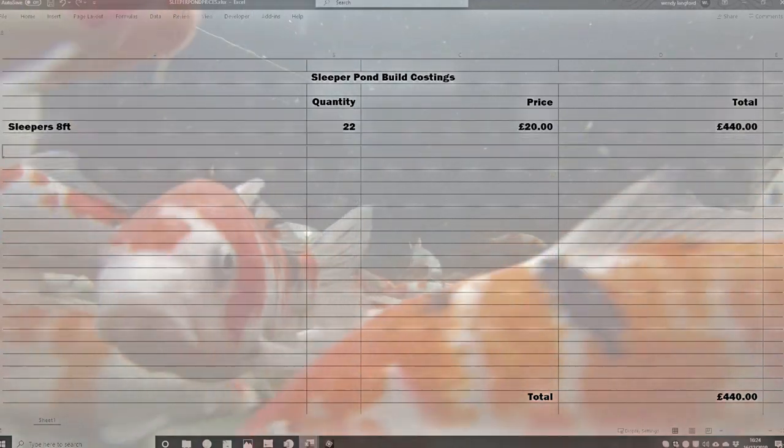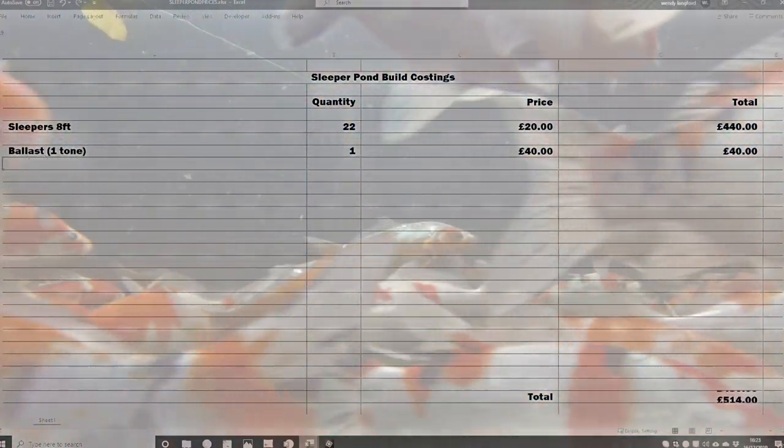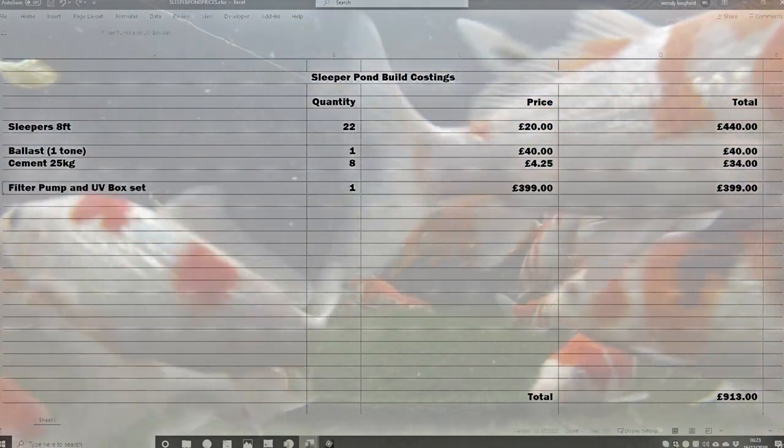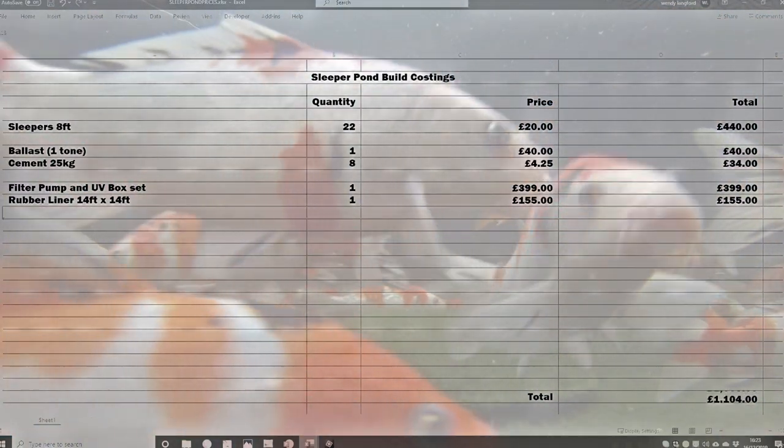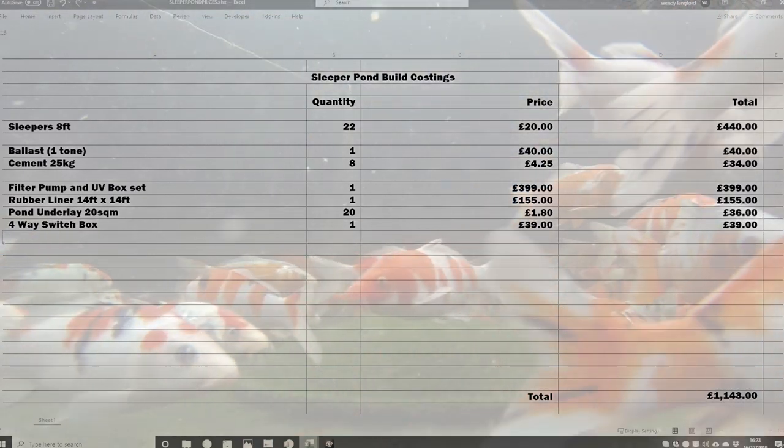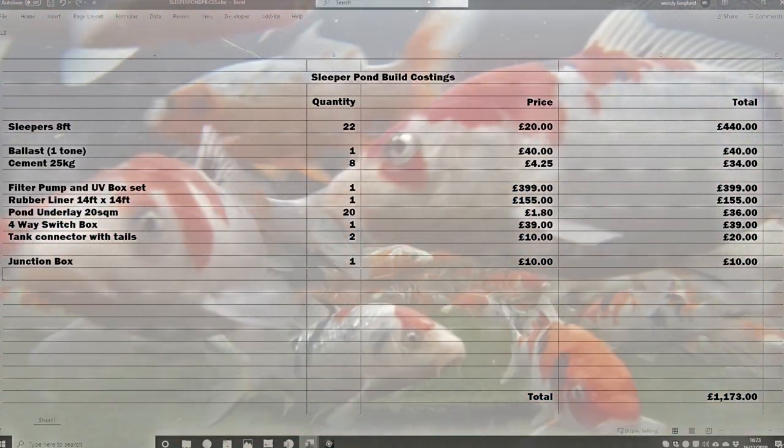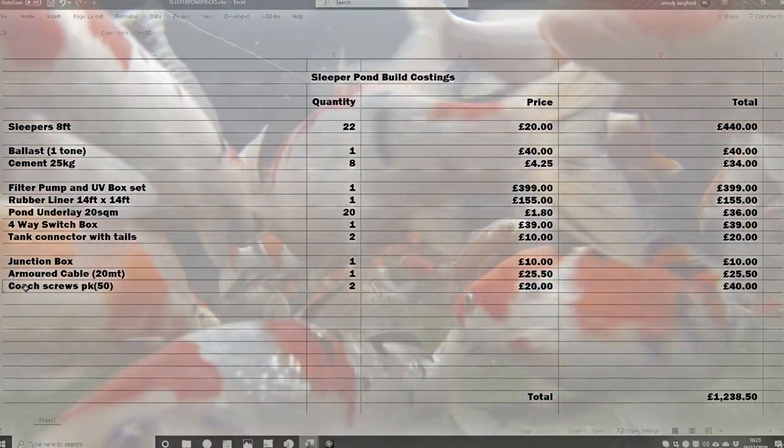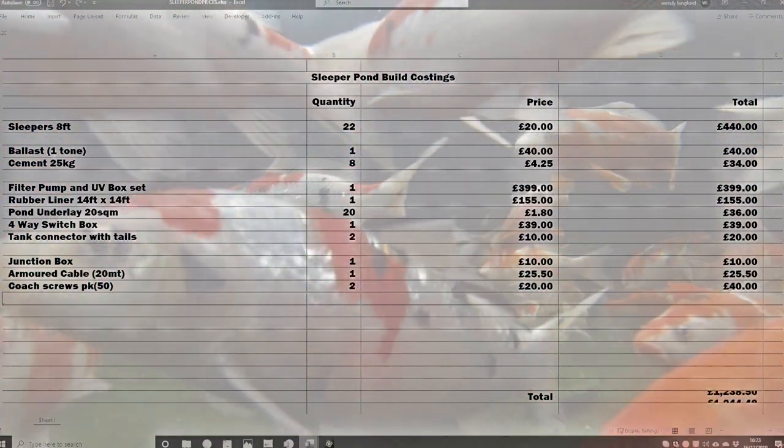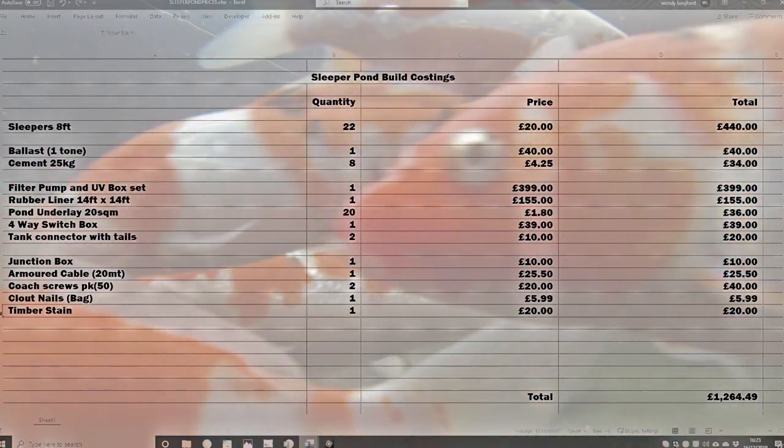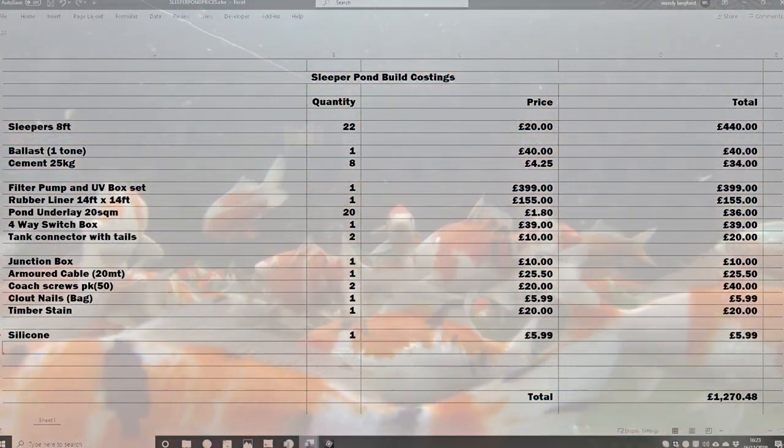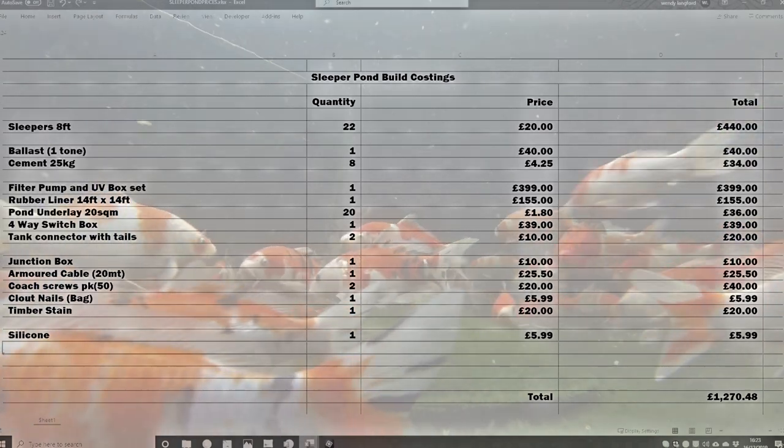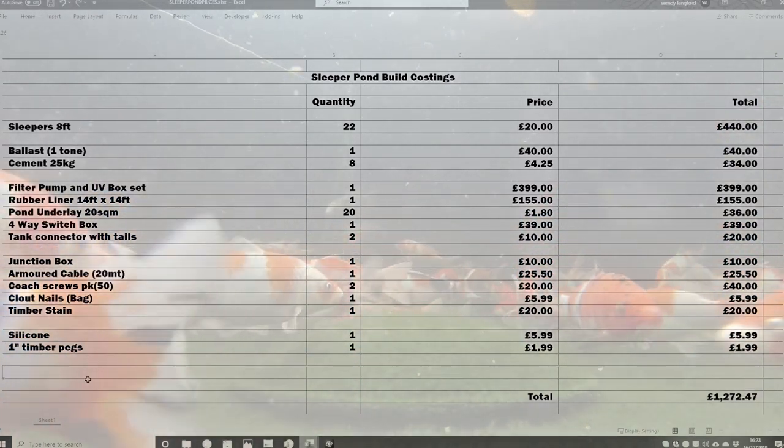After you have your basic design use it to compile a list of materials. This will help you to price up the cost of your pond before you commit and take on a project that costs more than what you was expecting. For a sleeper pond the basic materials that you are likely to need are sleepers, concrete ballast and cement, screws and fasteners, a pond liner, a pond pump, a filter system, a UV light, some pipework and a power supply.